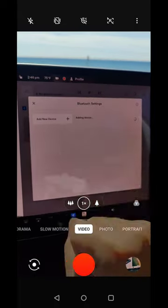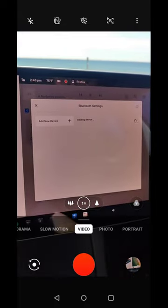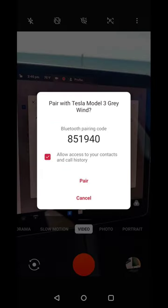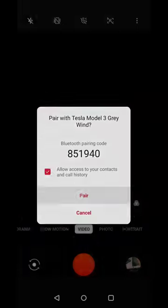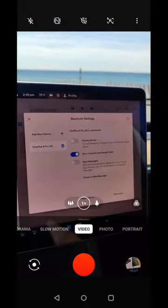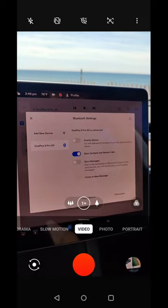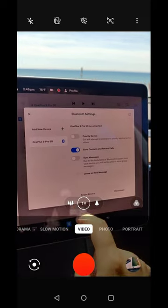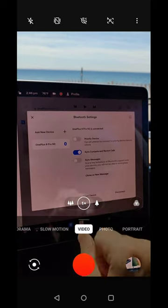Clicking on it, it says adding device. Make sure that the Bluetooth pairing code is the same on your phone as it is on the screen in your Tesla. If those numbers line up, click where it says pair. It says that my OnePlus 9 Pro phone is now connected through Bluetooth.